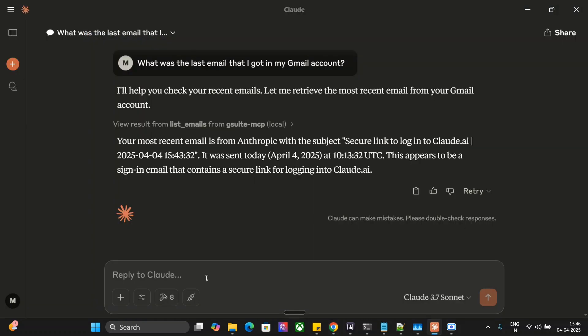Now let me send an email. Send an email to example at the rate gmail.com stating how AI is so good and why he should use Claude AI in just two sentences. The subject should be Claude AI is the best.